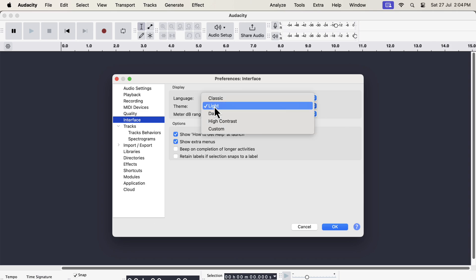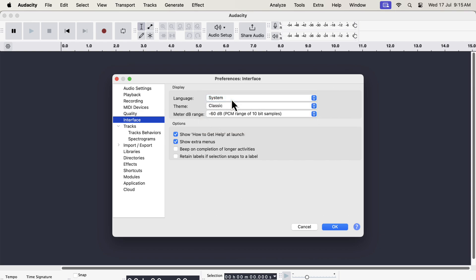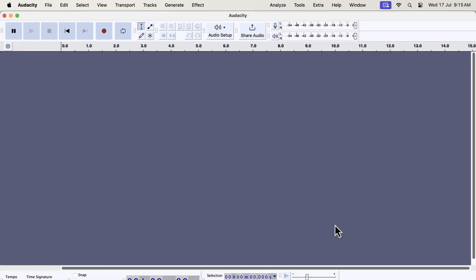Currently, the light theme is selected. From the drop-down, I can switch to a different theme, for example classic. The classic theme is similar to the old interface we are used to seeing.